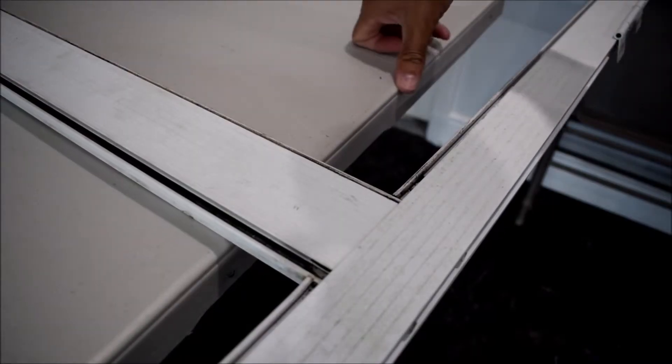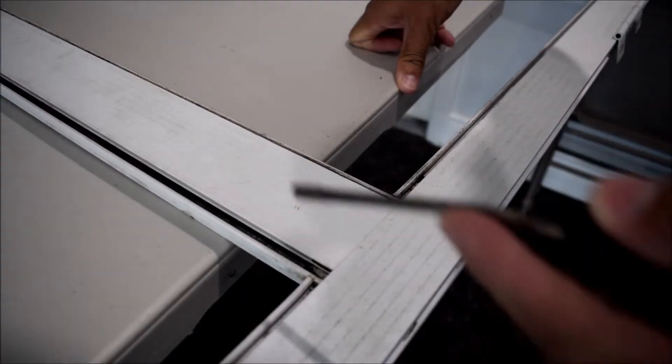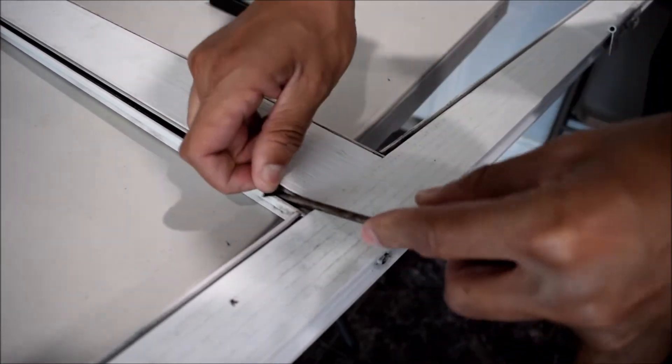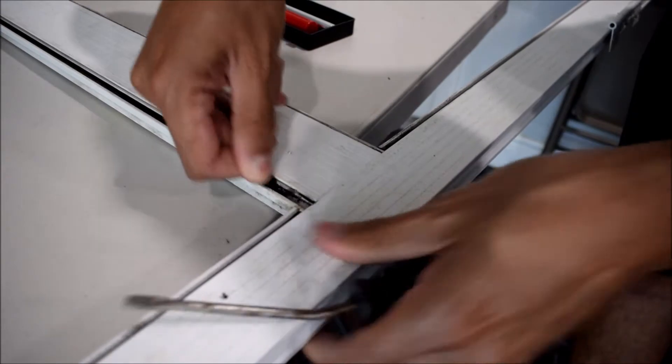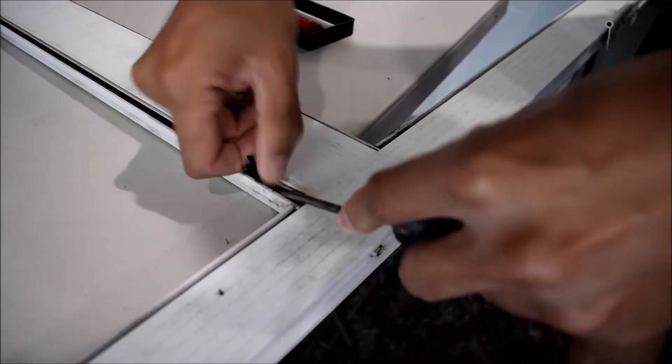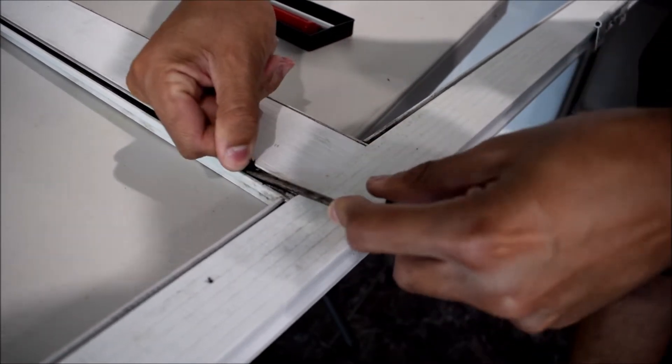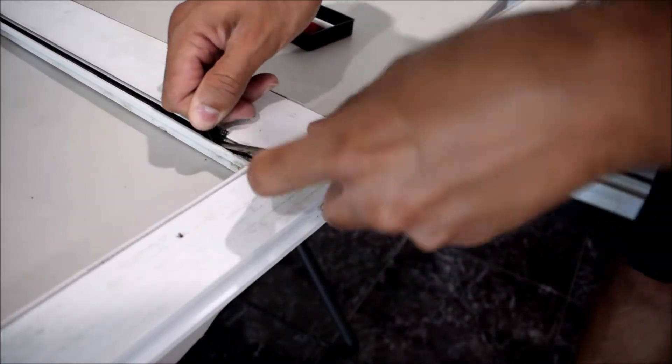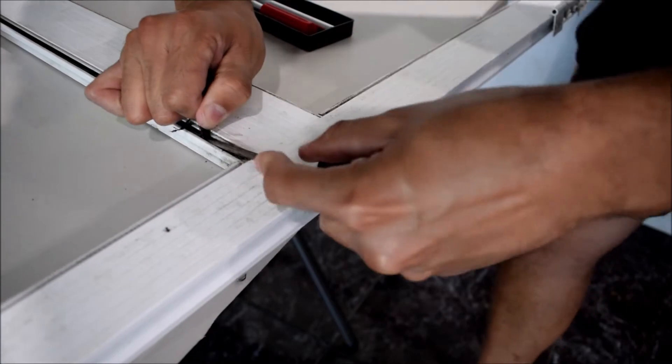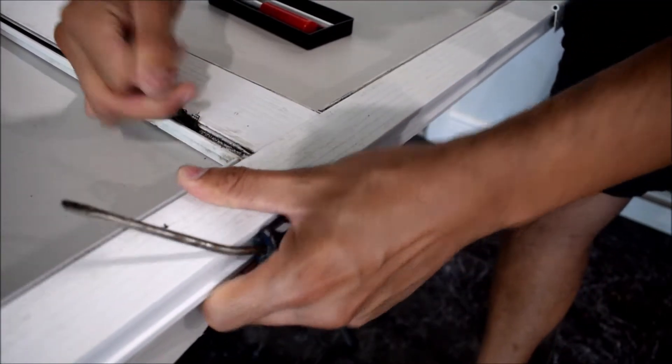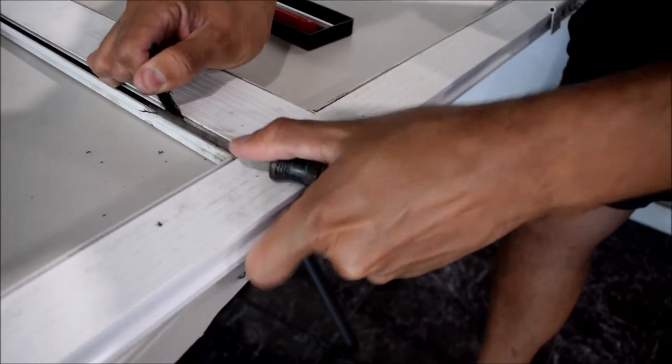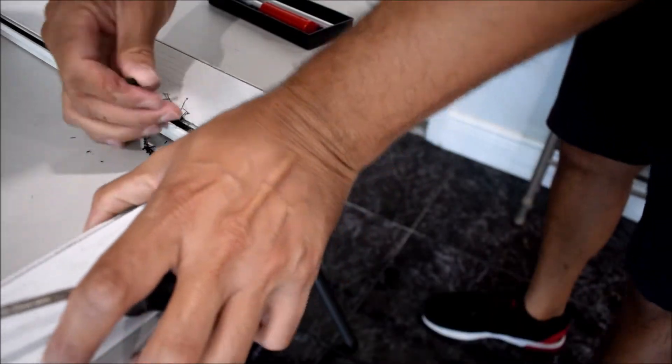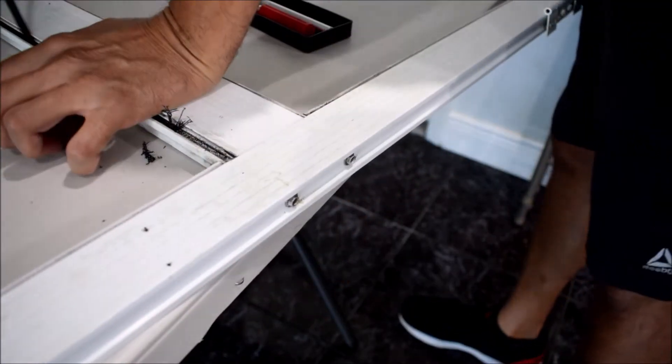I left one last spline in here so you guys can actually see the removal process. I'm just going to take the flathead screwdriver and pop it into the groove. Once you get enough of it up you can pull it out with your hands. Basically you're going to have to tug on it while prying under it.